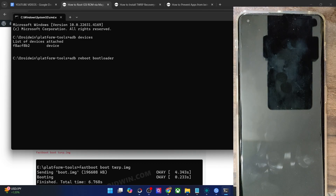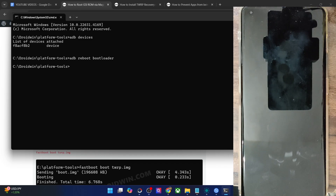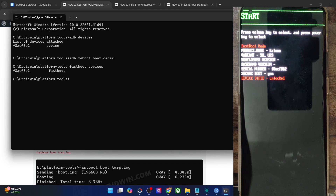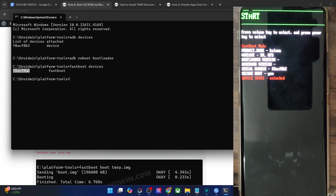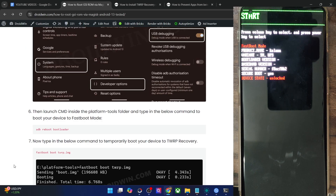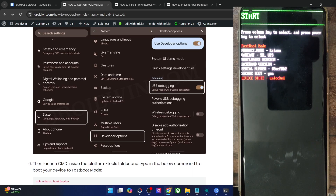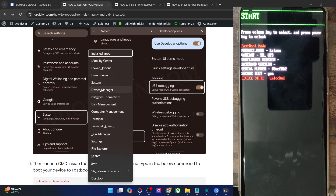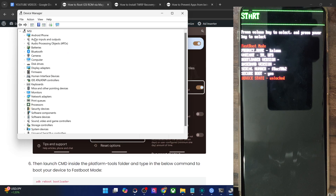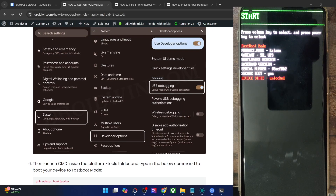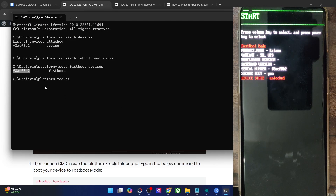Your phone should now reboot into fastboot mode in a few seconds. Once it's in fastboot mode, type in 'fastboot devices' and make sure you are getting an ID. If you are not getting any ID, then you will have to install fastboot drivers on your PC — we have a separate guide and video on that. Use the Windows X shortcut and choose Device Manager, then expand the Android Phone section and make sure the phone is shown as Android Bootloader Interface. This signifies the PC is able to read the phone in fastboot mode.